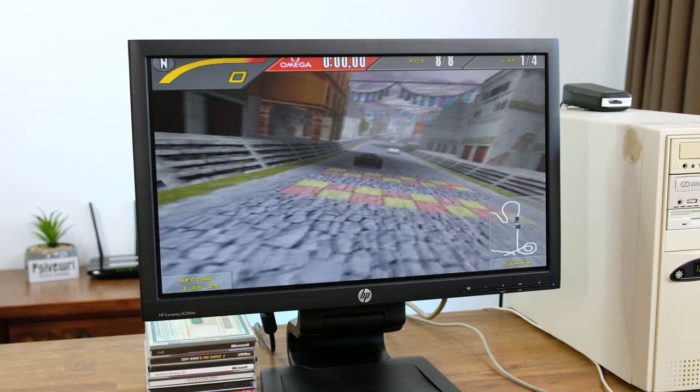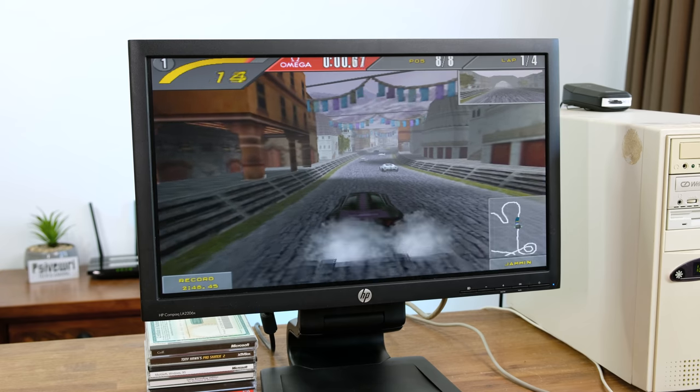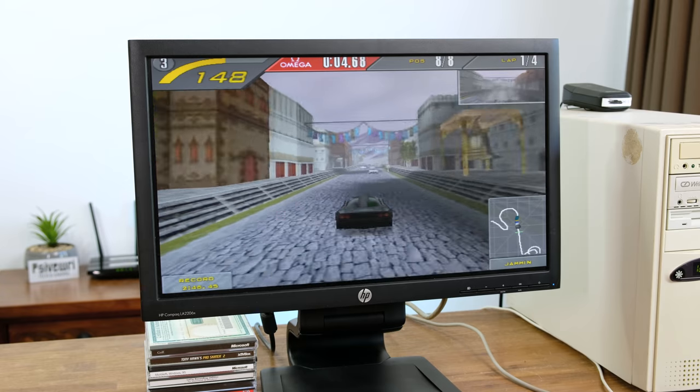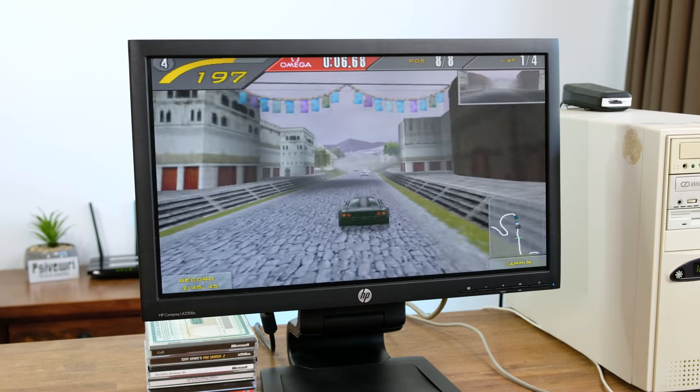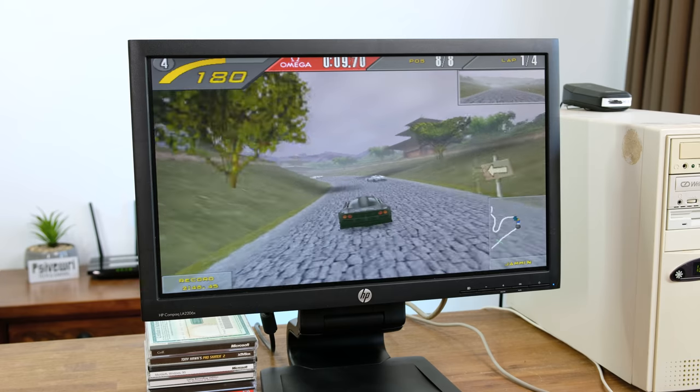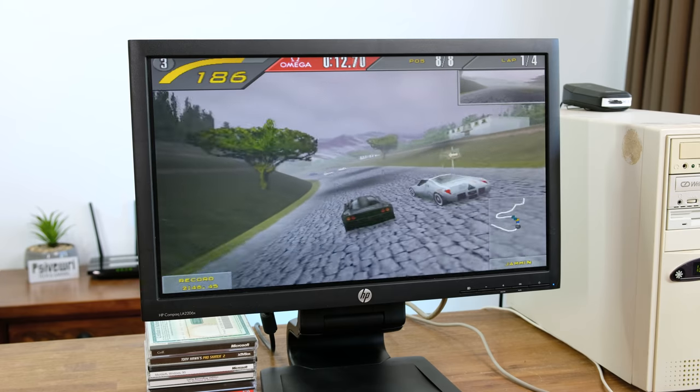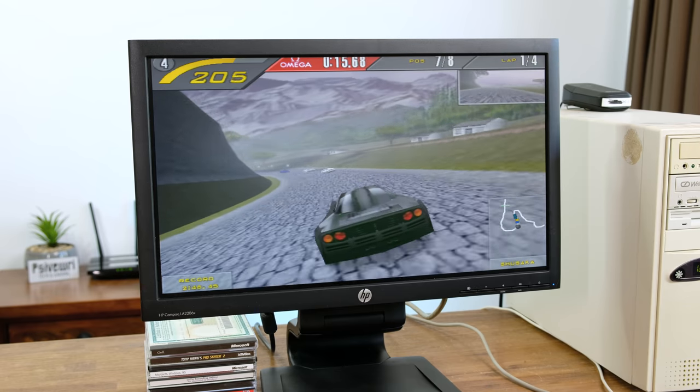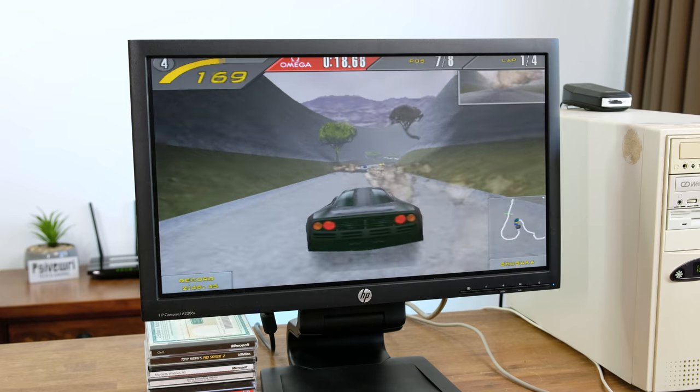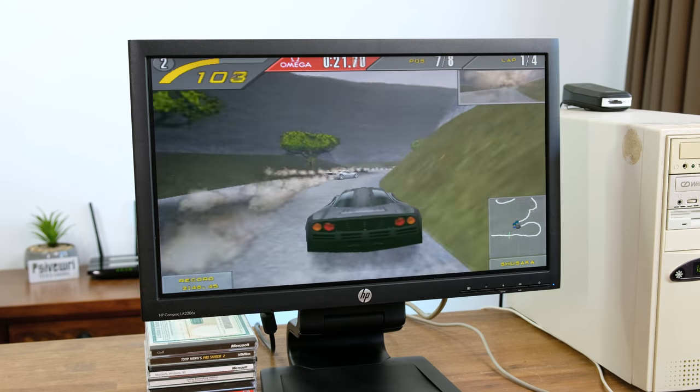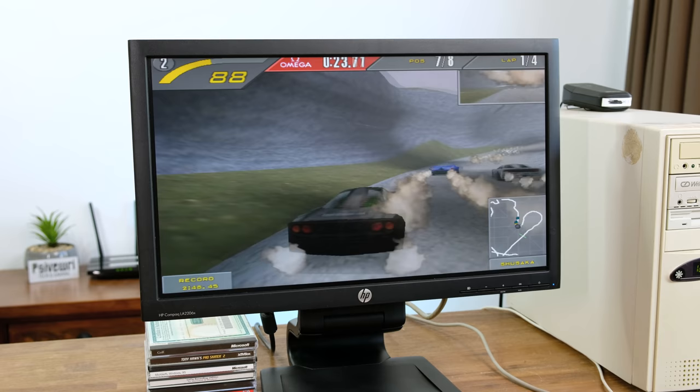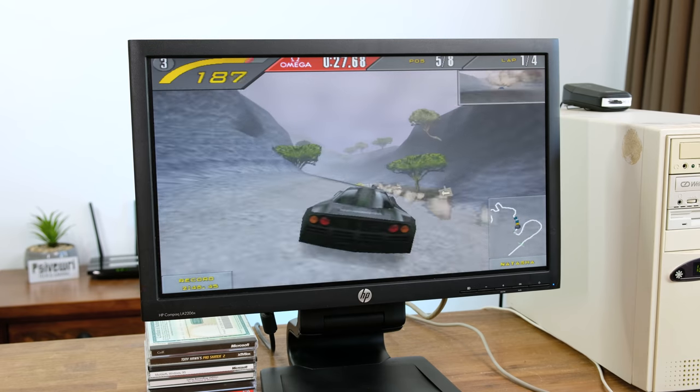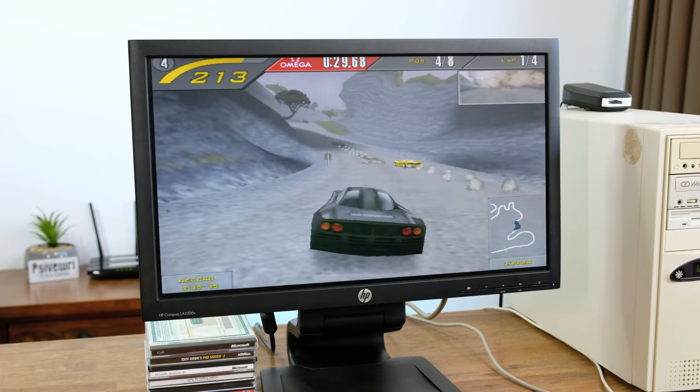Another game that takes advantage of the 3DFX Voodoo 2 is Need for Speed SE 2. This is very impressive graphically and the frame rate is solid.